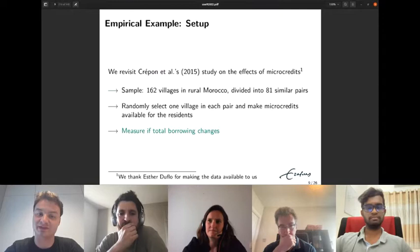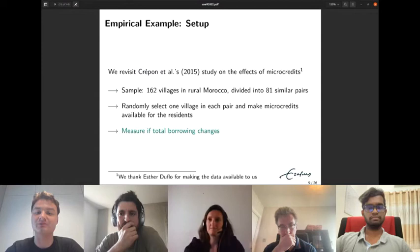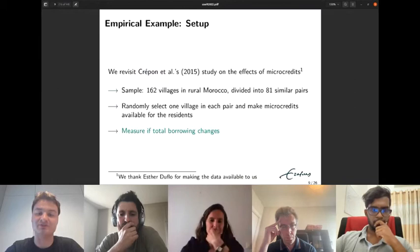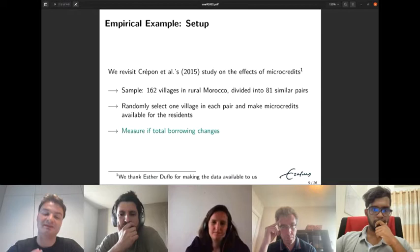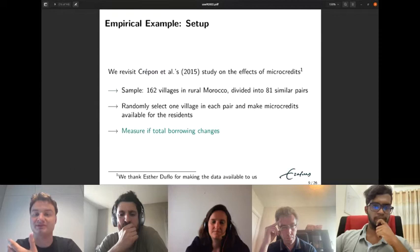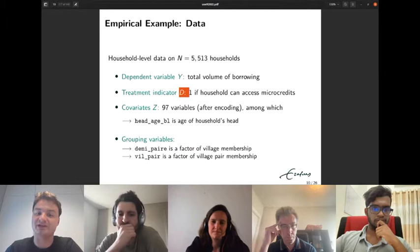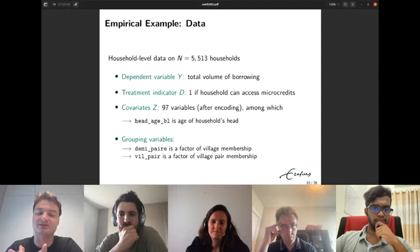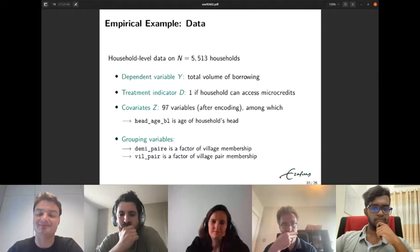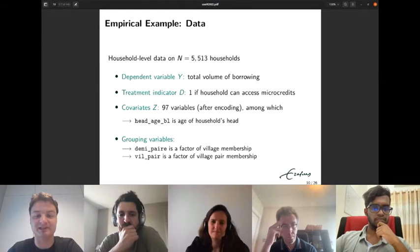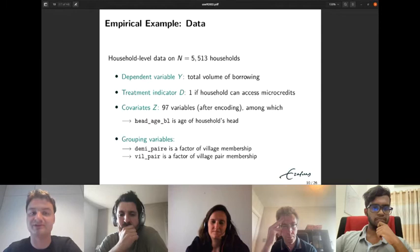We revisit Crépon and colleagues' 2015 study on the effect of microcredits. The authors collect data on 162 villages in rural Morocco, divided into 81 similar pairs. They randomly select one village in each pair and make microcredits available to residents there, then measure whether total borrowing changed. Overall, household-level data on 5,500 households is collected, with outcome Y being total volume of borrowing, treatment D indicating microcredit access, and covariates Z containing up to 97 variables including household head age (hadhbl) and village pair membership factors.